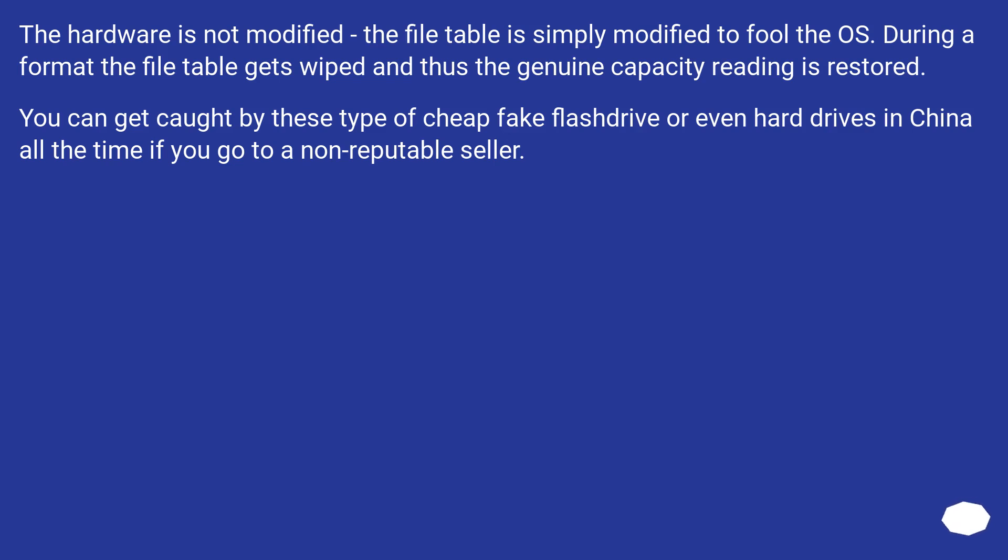You can get caught by these types of cheap fake flash drives or even hard drives in China all the time if you go to a non-reputable seller.